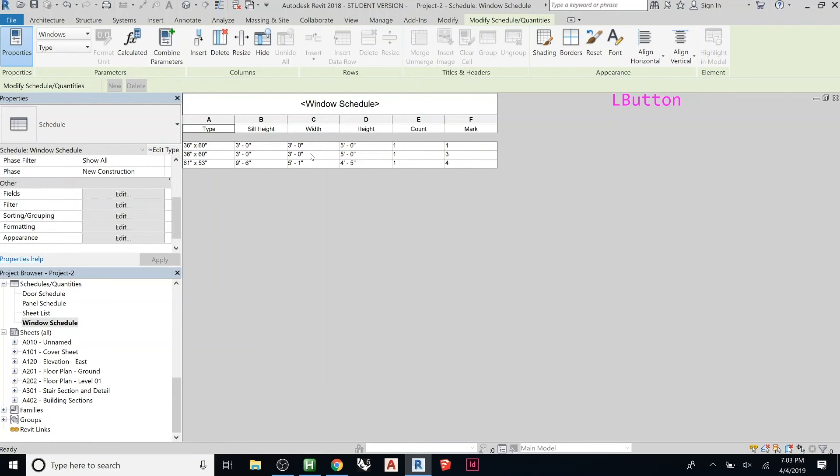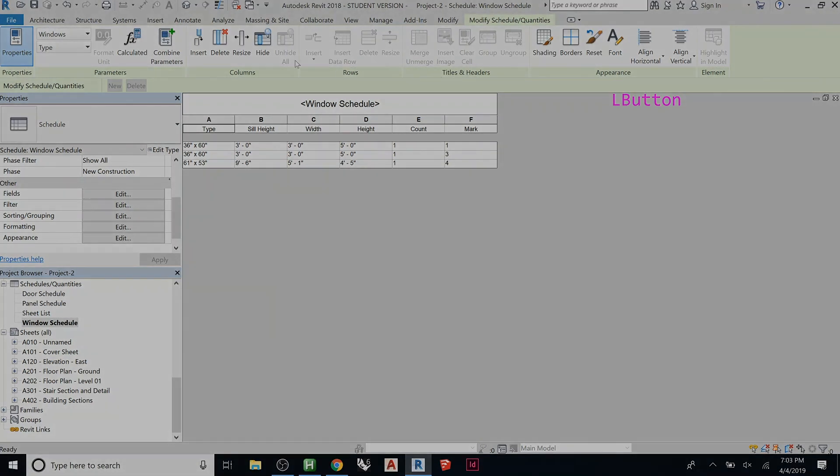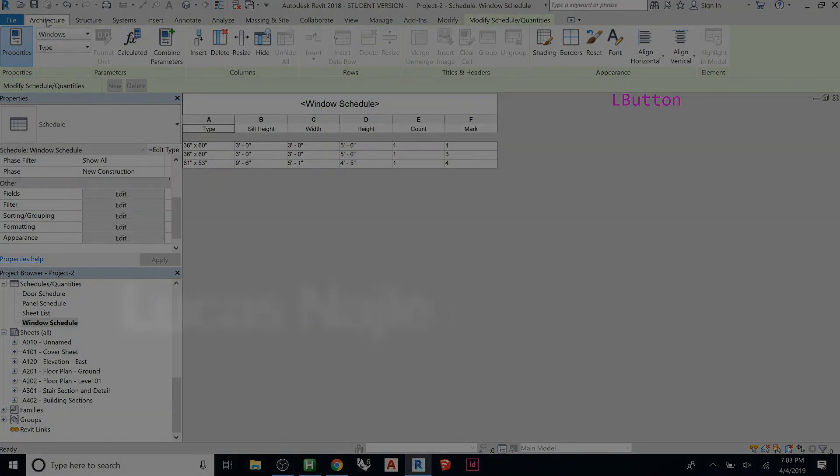Or only doors that were wood, or only doors that were hollow metal doors. You can put a schedule just for that and send it to that person.